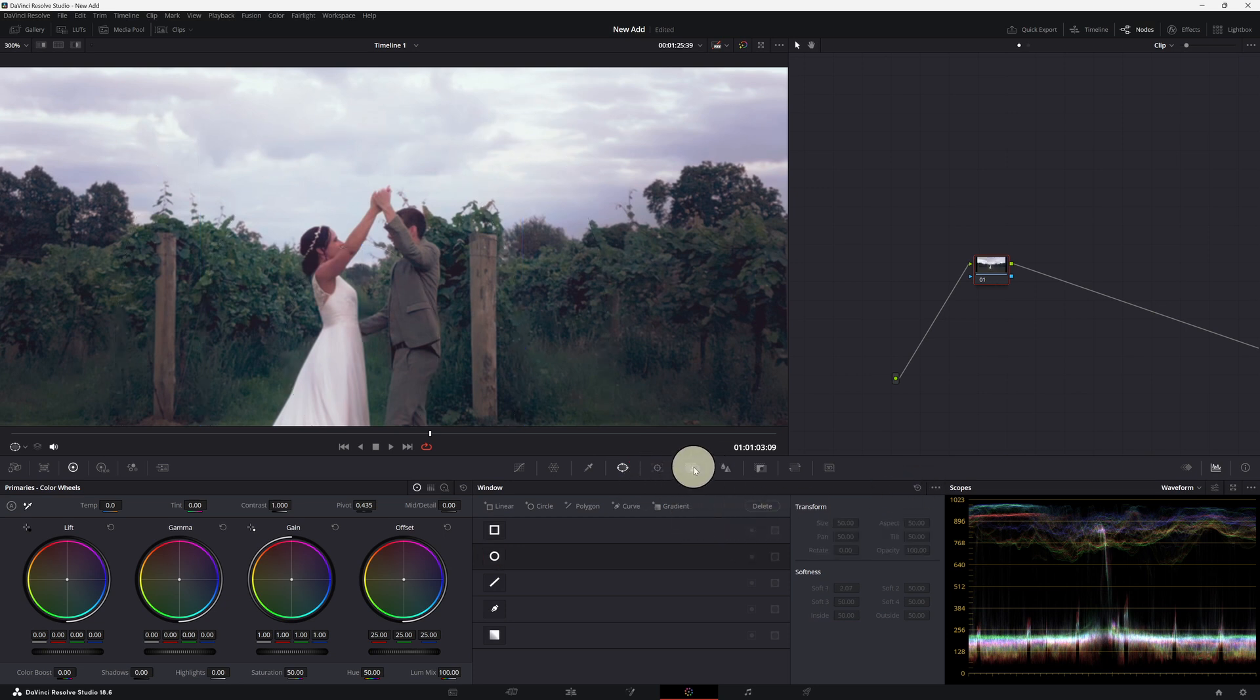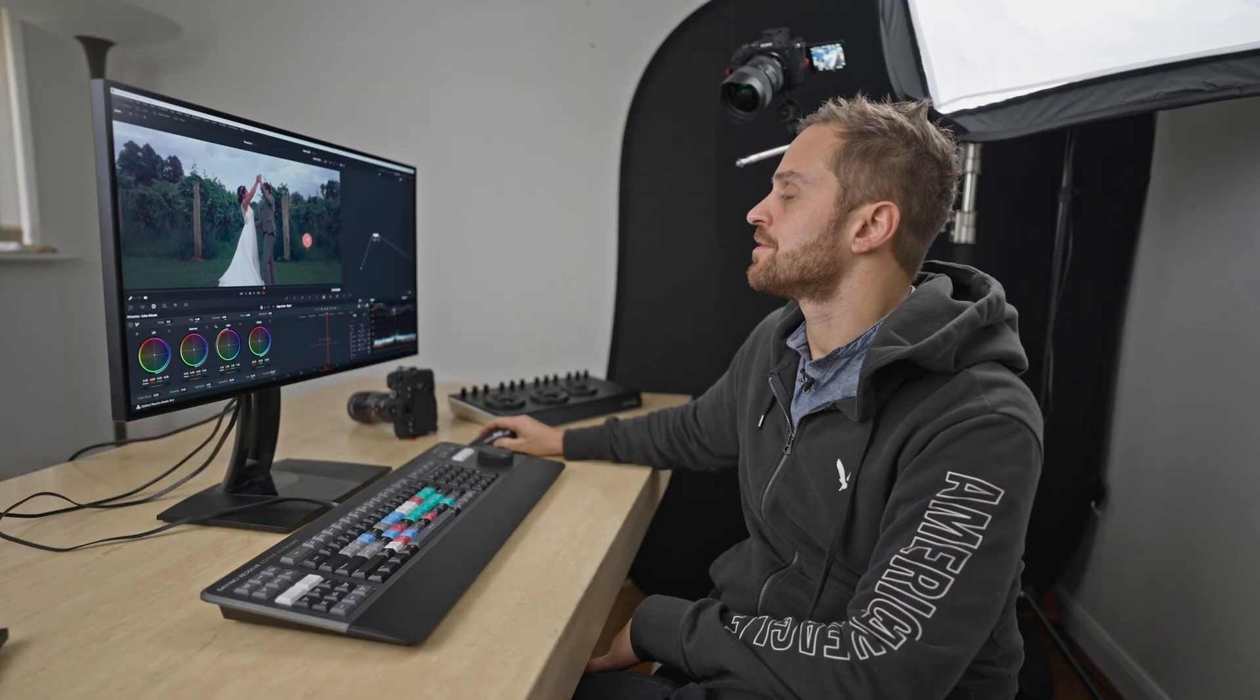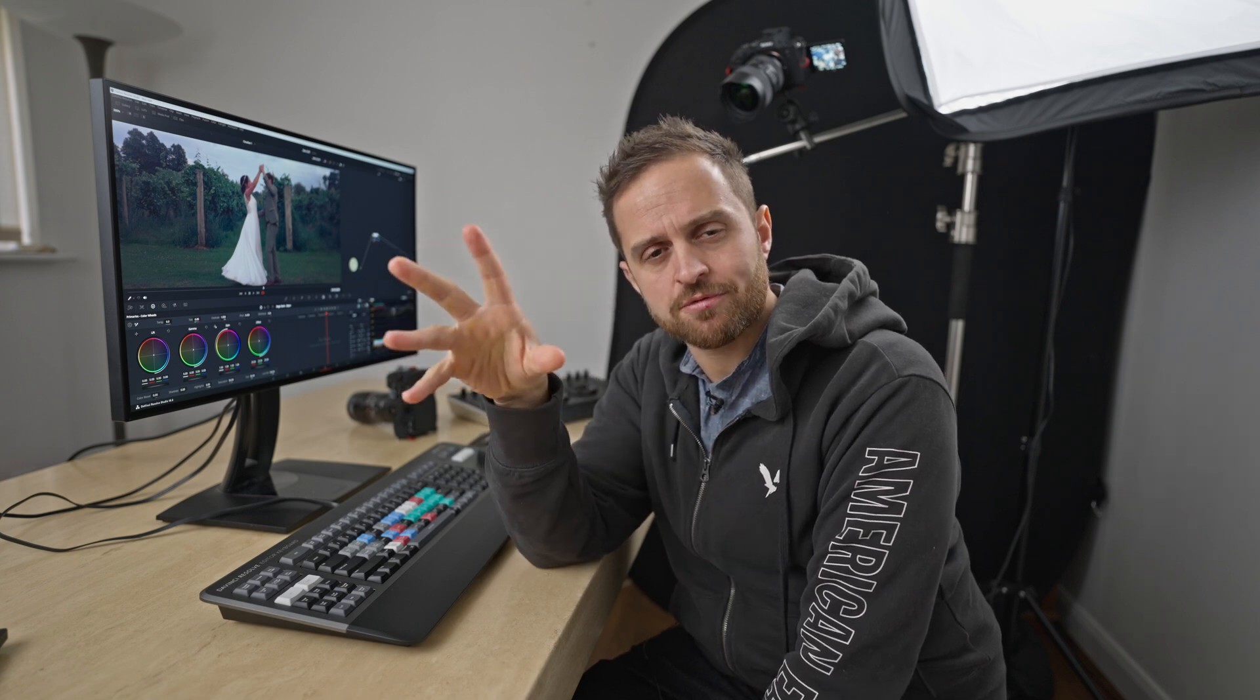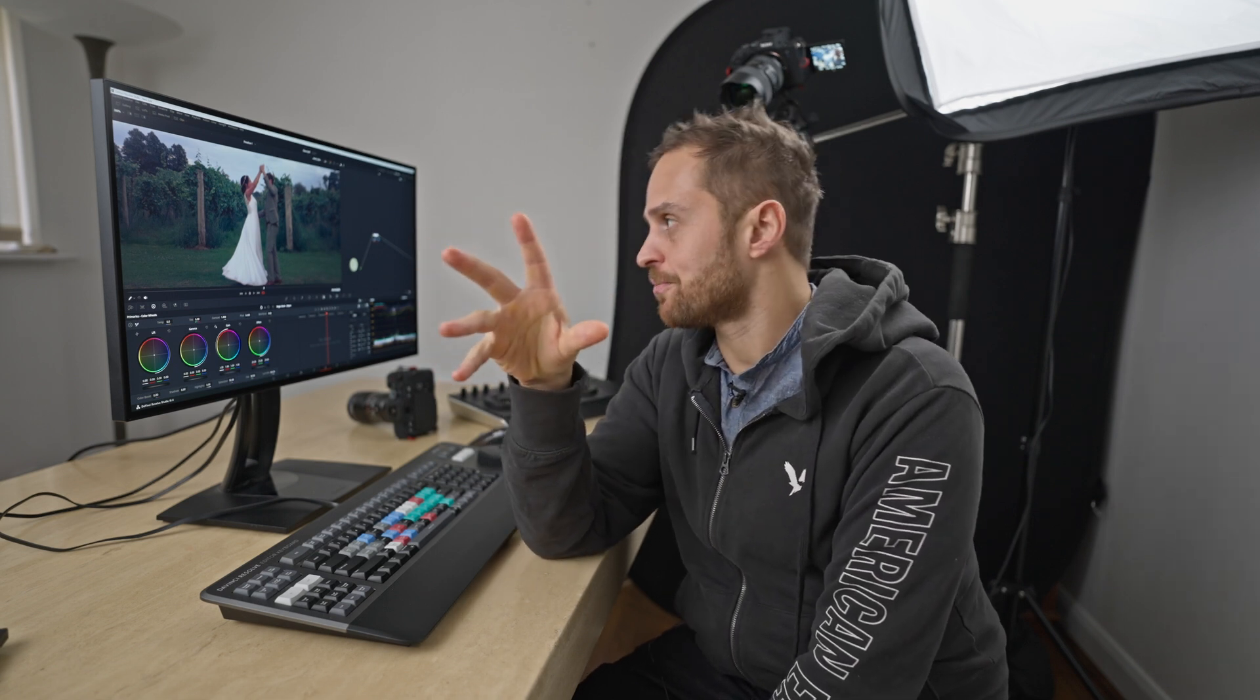And now let's head to the magic mask here. Okay guys, so let me explain the magic mask to you. It's a fairly complicated tool to master. And I didn't use it for a very long time because I was just getting it wrong. And I want to explain to you now how to do it properly.